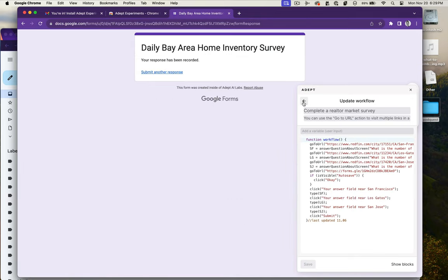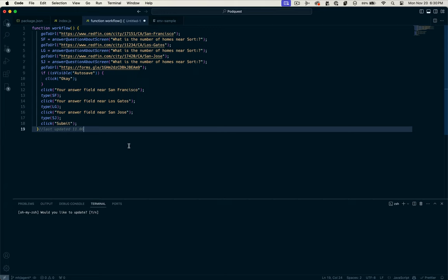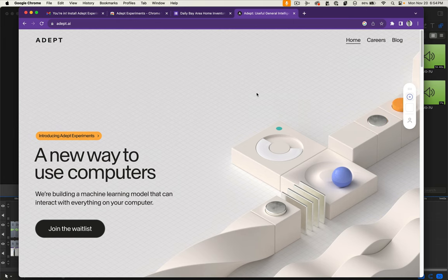This is the code that it runs. The code is a bit simplistic, so I'm very curious to dig into how it's doing this. You can see the function that it calls is just answer question about screen for the map stuff, and then for the field stuff, click your answer field near San Francisco. It's very broad. We don't have anything in the way of documentation as far as I can tell.